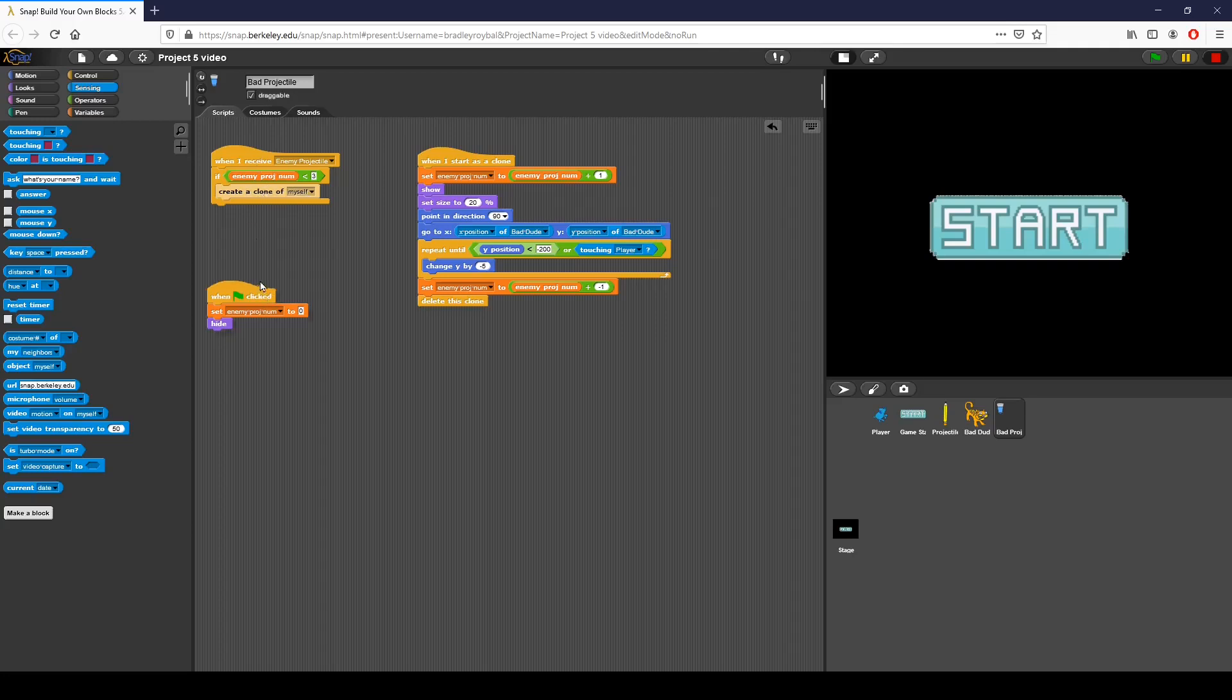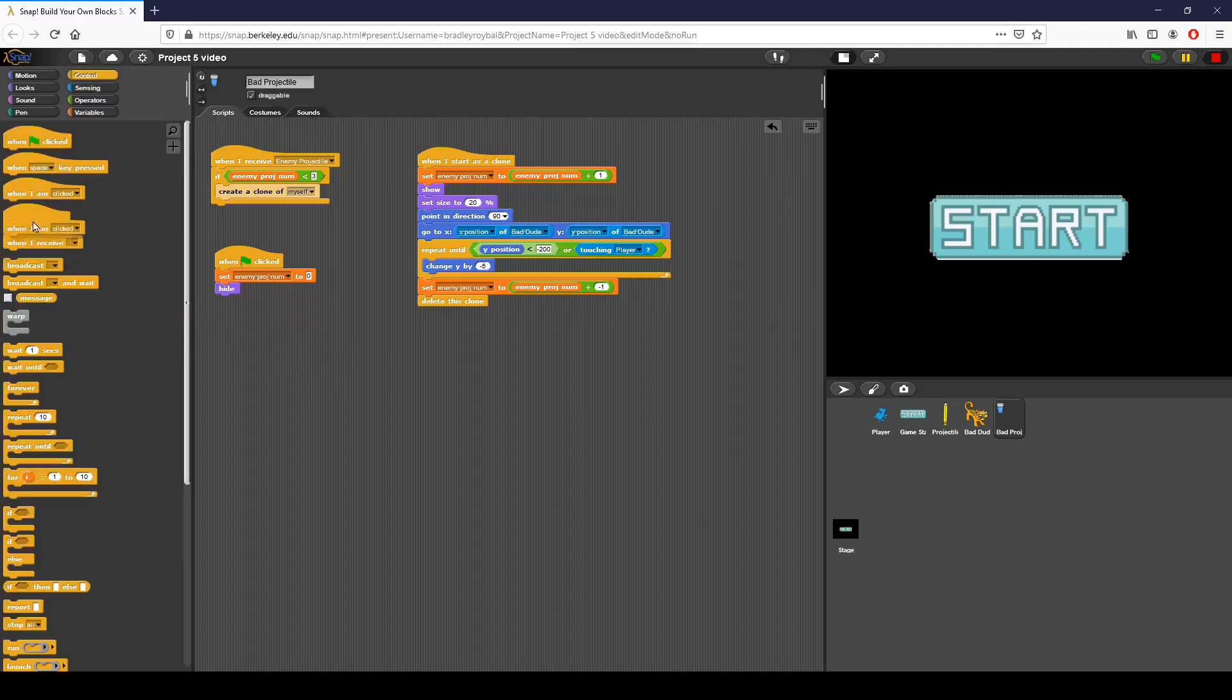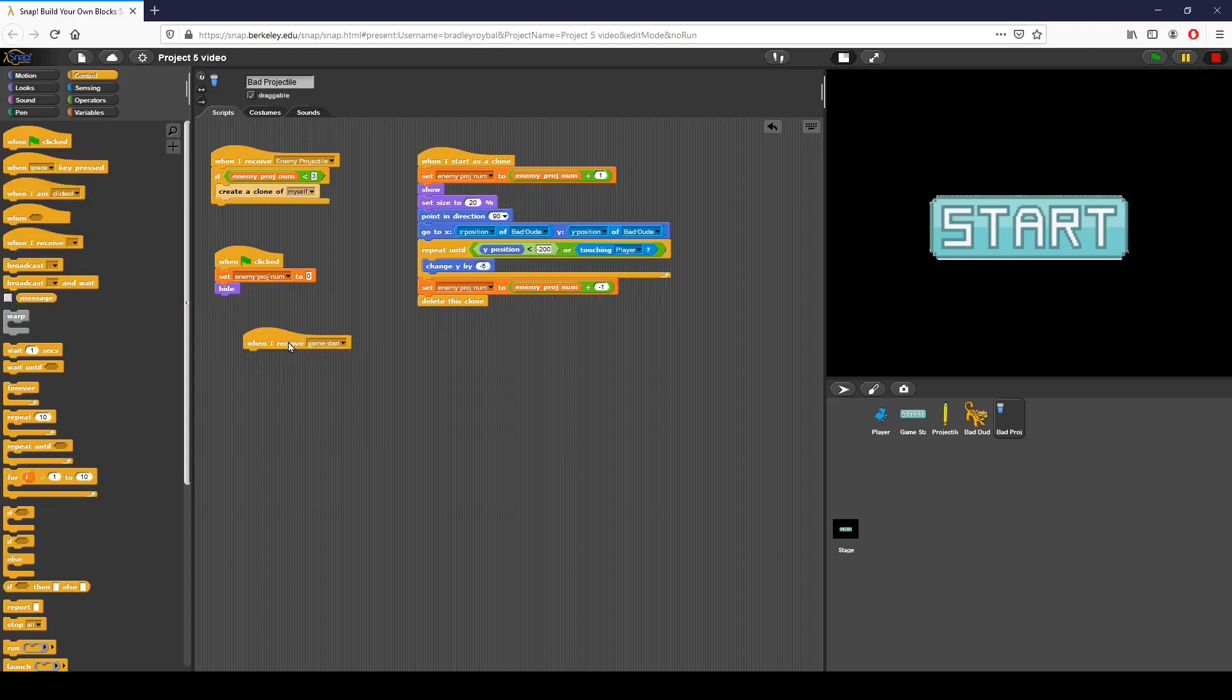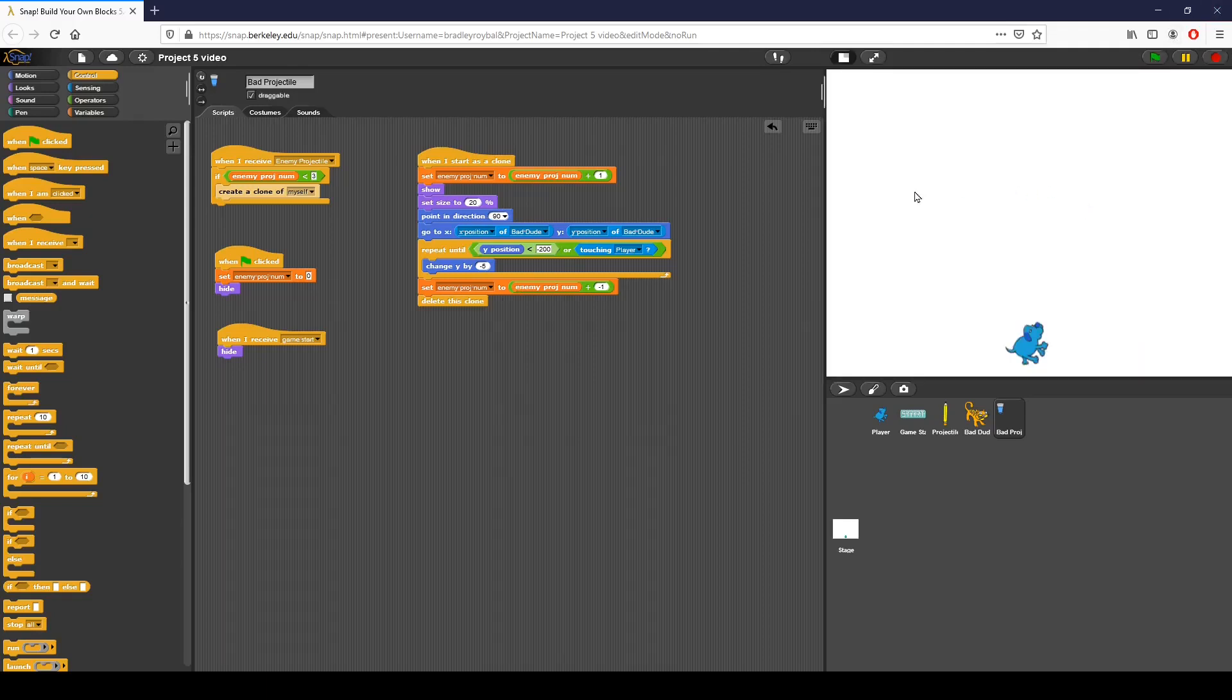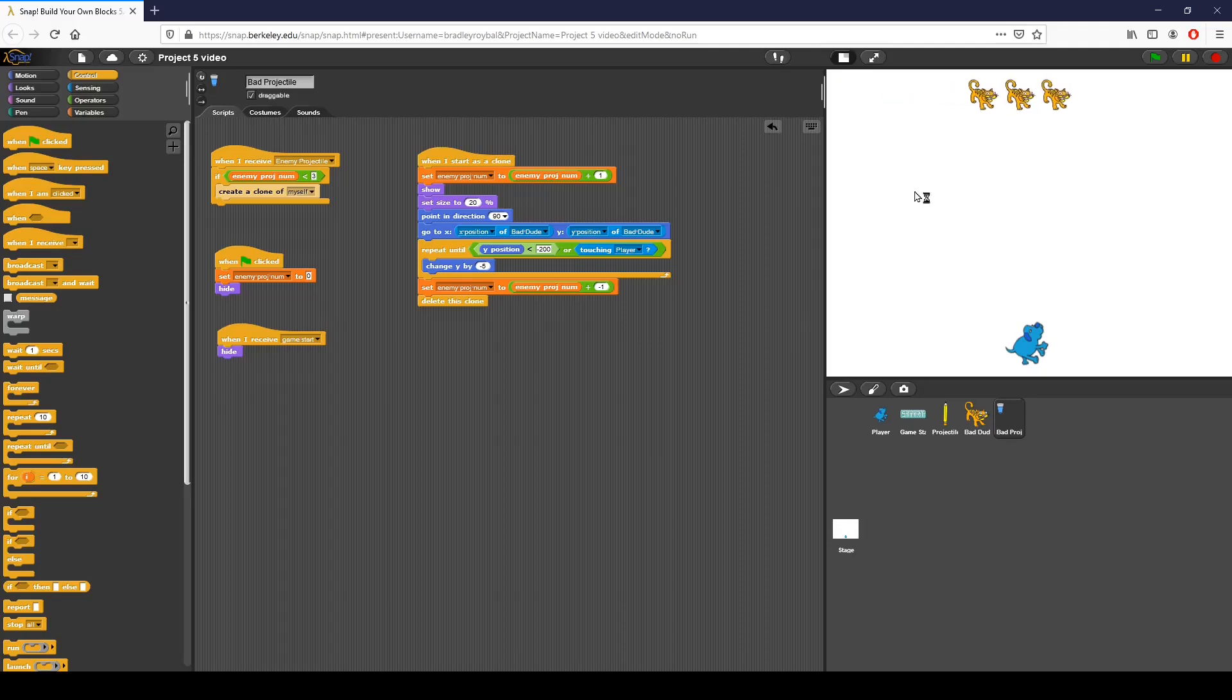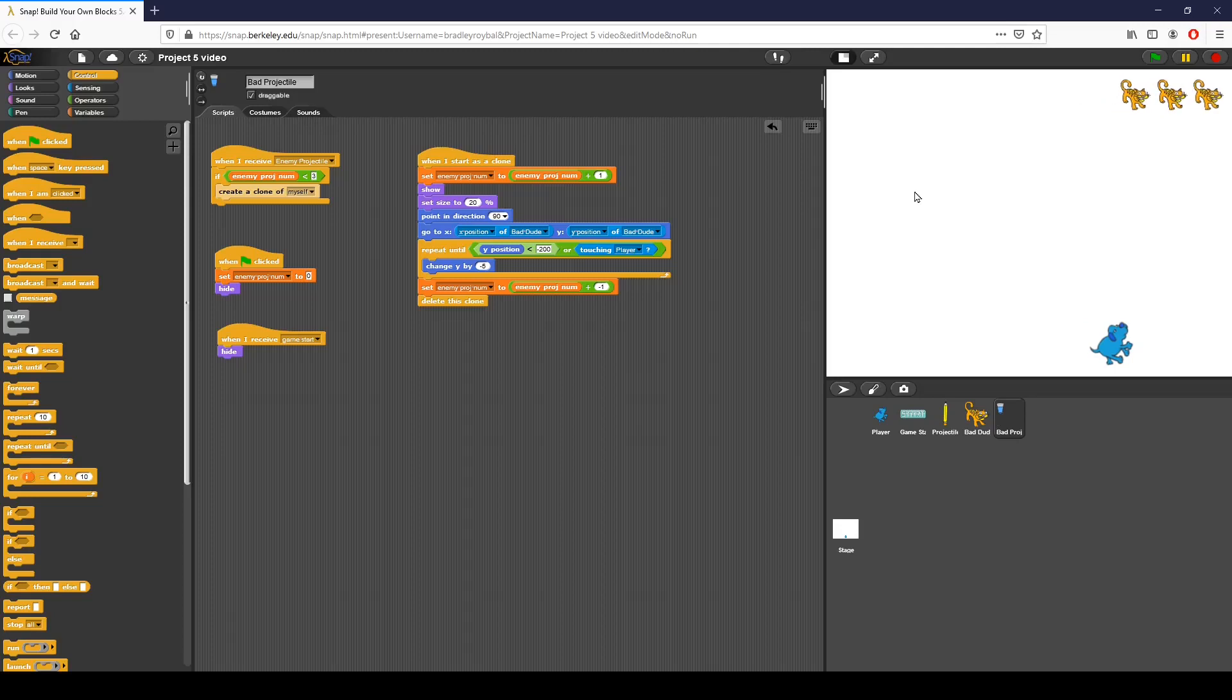I think that looks correct. When I receive game start, I want to hide. I'm going to add that in, but I don't know if I truly need it. We're going to go ahead and click start. We're going to see what happens. There should be an odd chance that the projectiles will actually fire, and we should be hit. We can see that is not happening. We need to figure out why.